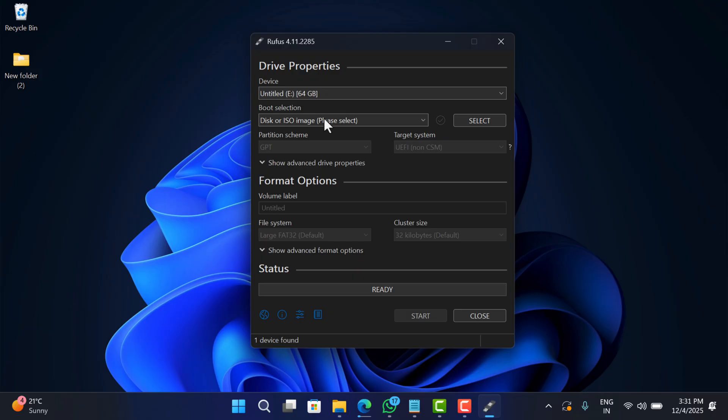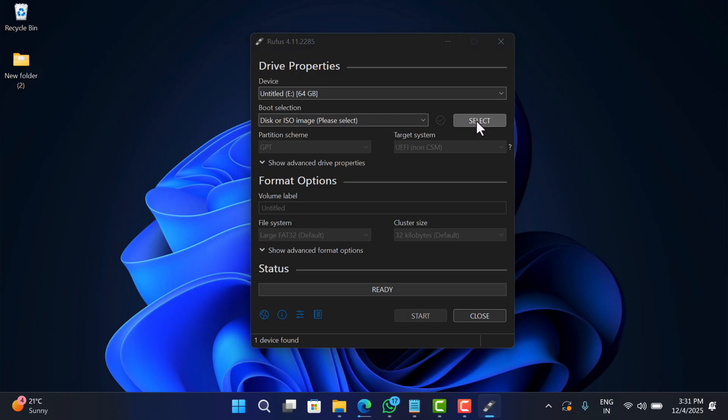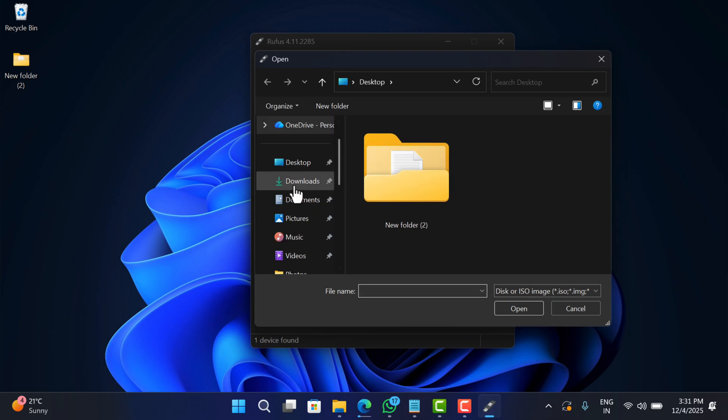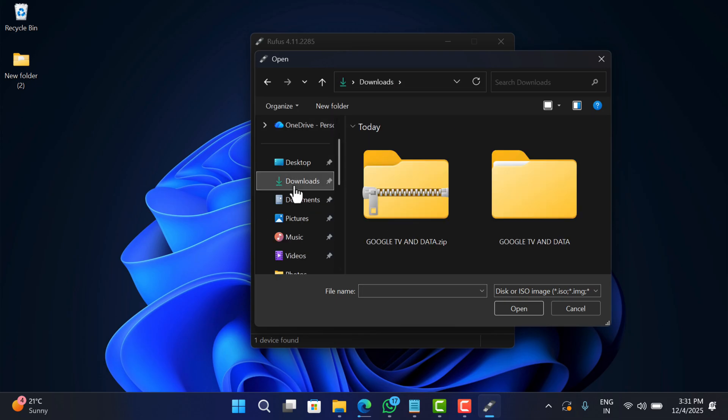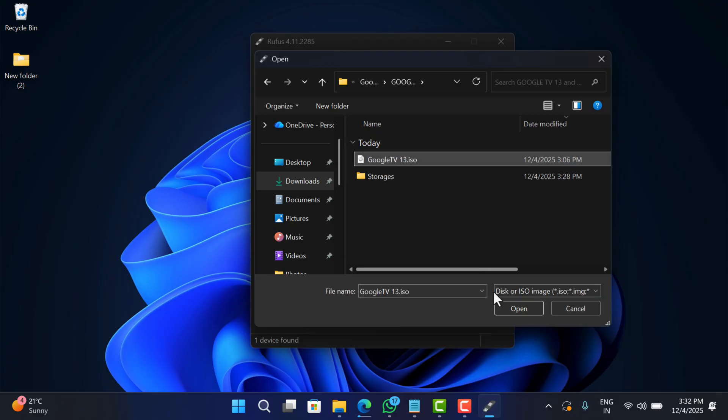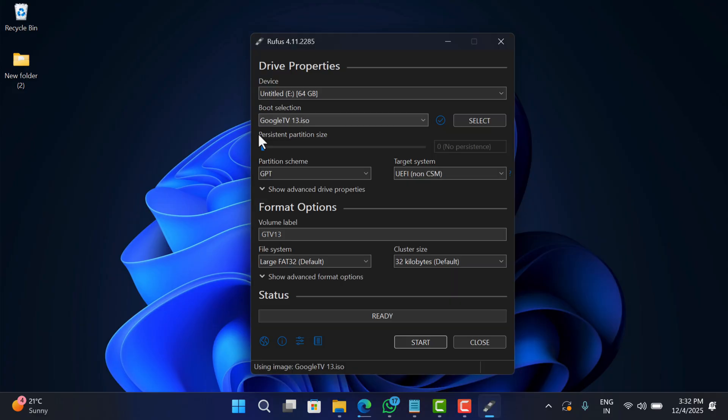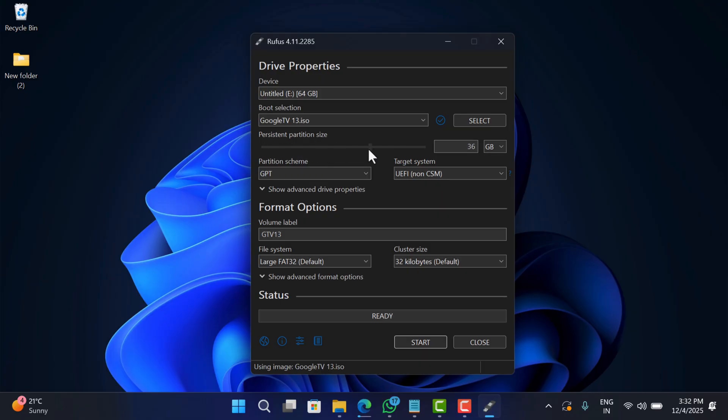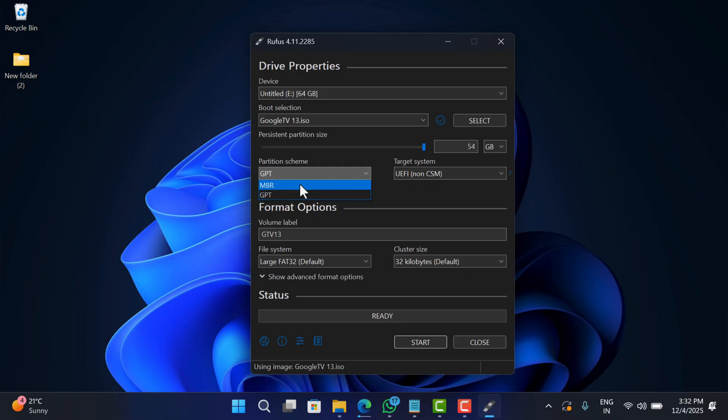Now head back to boot selection option and then click Select. In the browse window, head over to the location where you have extracted Google TV files and then select Google TV 13 ISO file from there. Next, you will see persistent partition size slider—move the slider to maximum. This will help in reserving the extra space on the USB drive. Next, move on to partition scheme. Here you will find two options. If your PC is new and supports UEFI, then select GPT, while for older PCs with BIOS only, select MBR. I'll go with GPT.